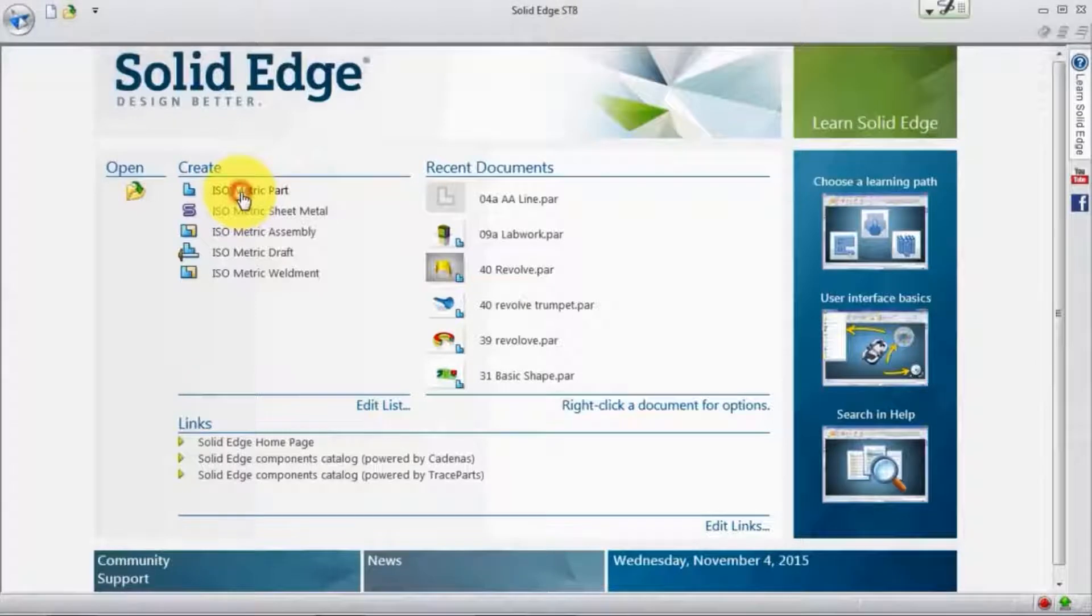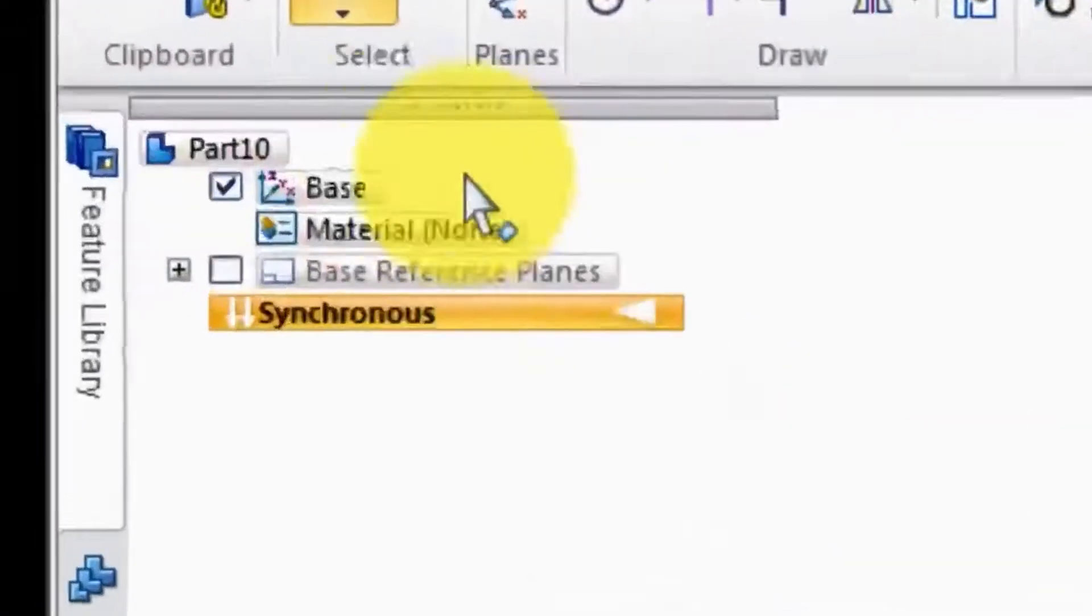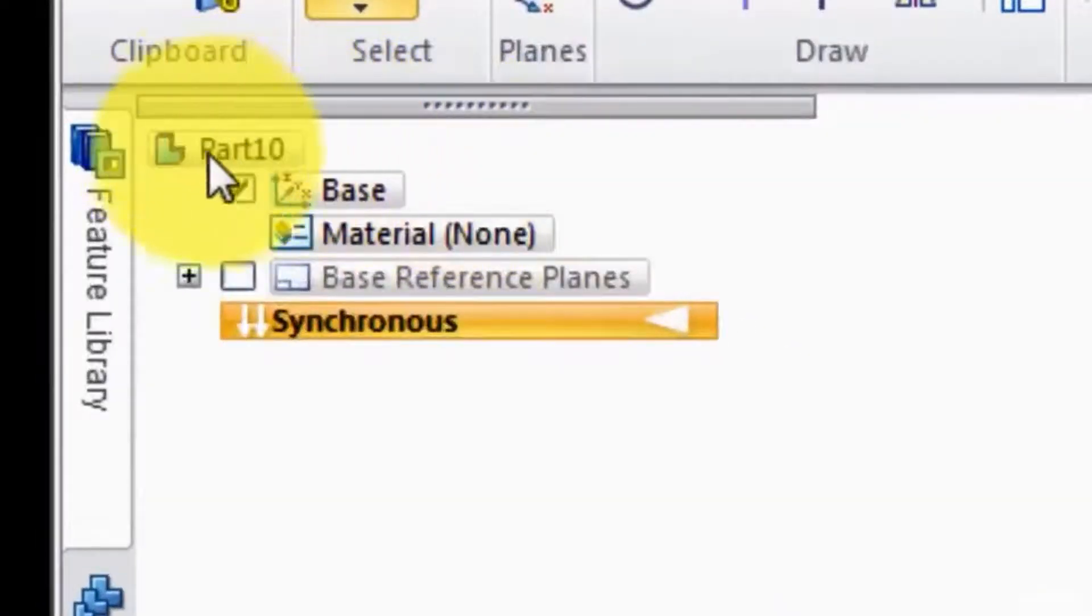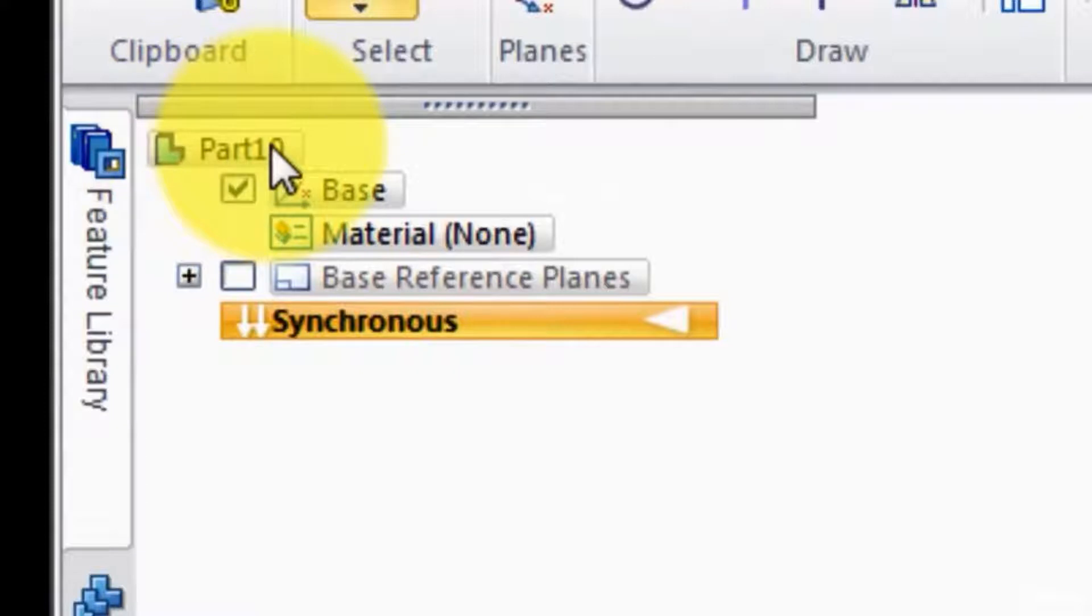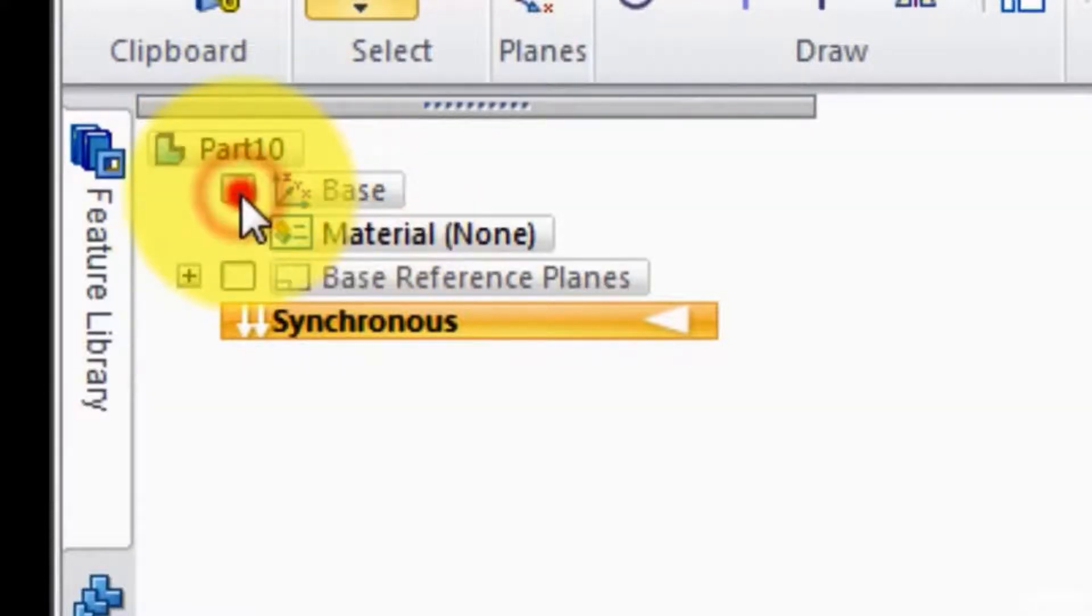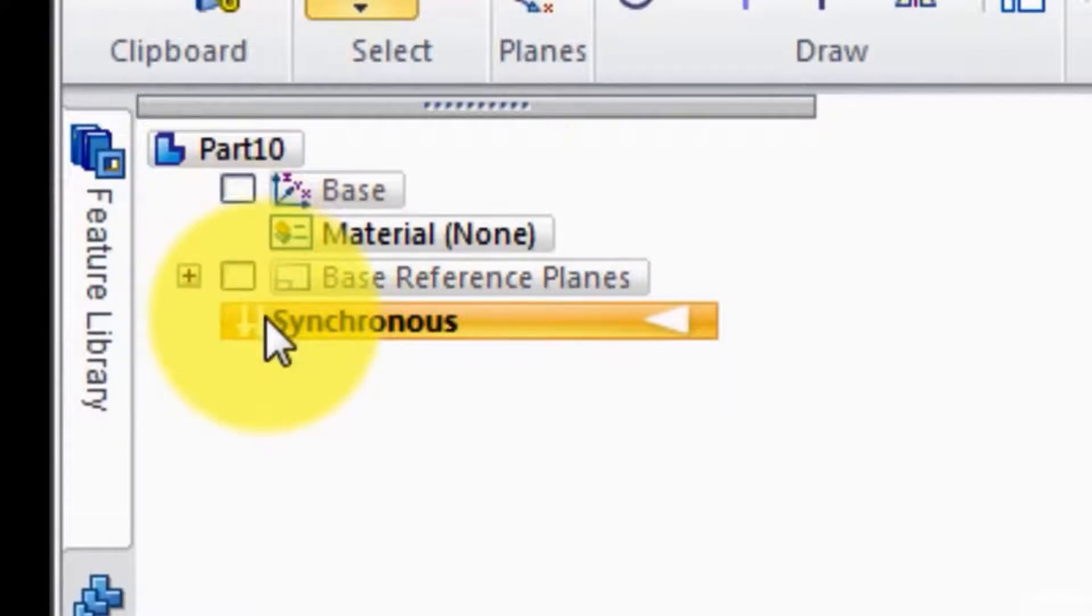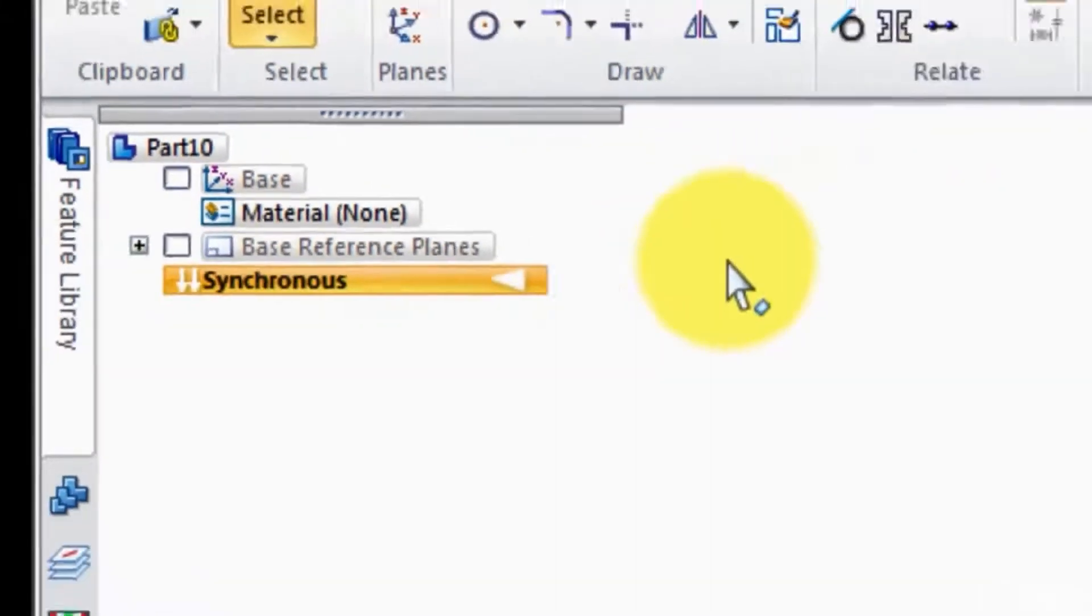When we create a new part, we notice that over here it just says part whatever, and there's the base coordinate system which we can turn on and off, and there's the base reference planes we can turn on and off, but there's nothing else there.